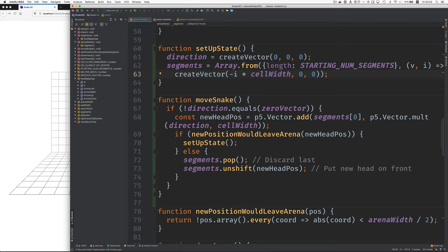And then the next time, I has a value of 1. So minus 1 times cell width on the x-axis moves us left a bit. And minus 2 moves us left even more. This creates segments, which is an array of three, initially three vectors.